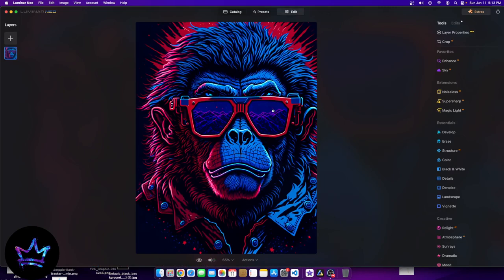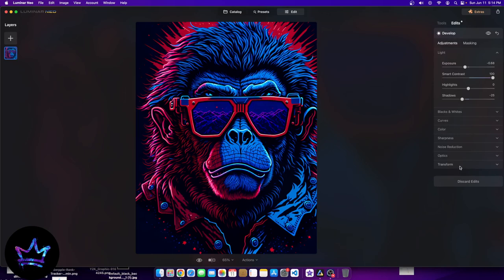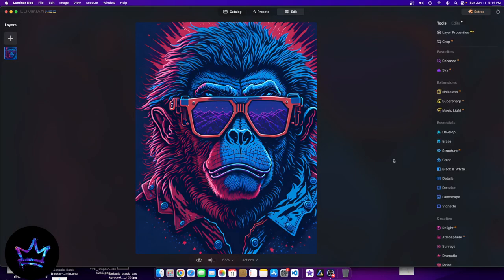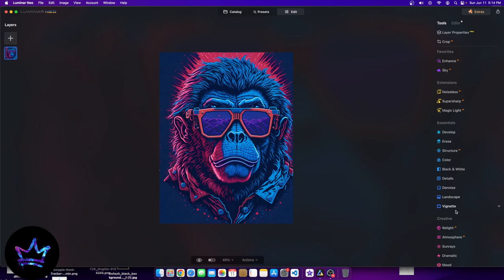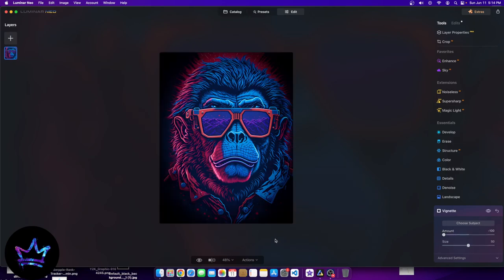If you ever want to delete an edit, you just go over here to your edits, go to that specific section — let's say transform — and you can go over and discard it. You can discard edits and discard all edits entirely. Let's go ahead and talk about vignette. The vignette is the darkening of the rounded edges — it gets more rounded and darkest as you amplify it. Moving this to the left adds the vignette effect.